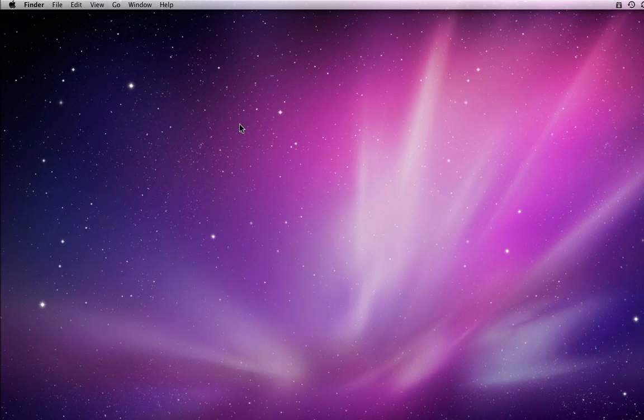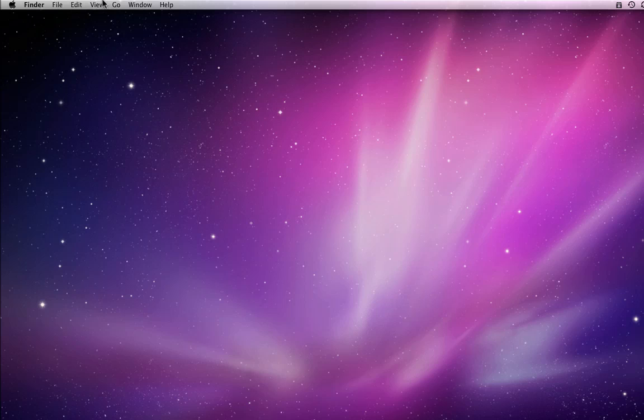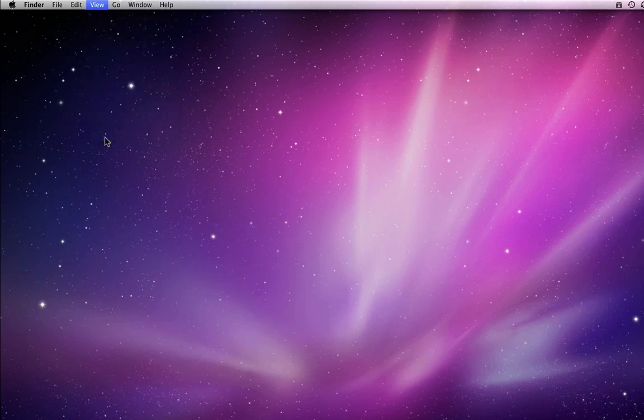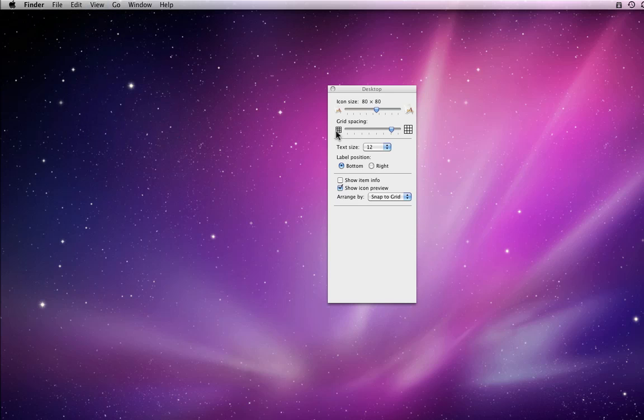View Options, which can be accessed from the View menu when in the Finder, allows you to adjust how the Finder and items on the desktop are displayed.